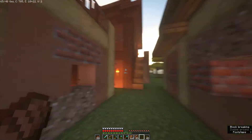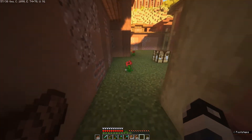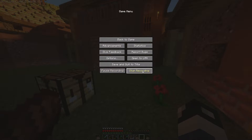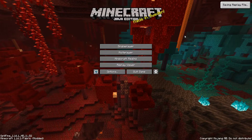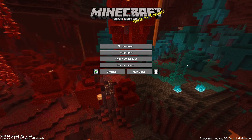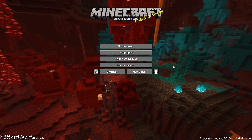We just finished recording these houses being built up and now it's time to finish the recording. To stop the recording, go back into your pause menu and click Stop Recording. You can also click Pause Recording to pause and resume at a later time if you need a break or need to gather more resources. Now that we have it stopped, we go back to the main menu and get a message saying 'saving replay file.' Once that message goes away, the replay file is ready for editing.